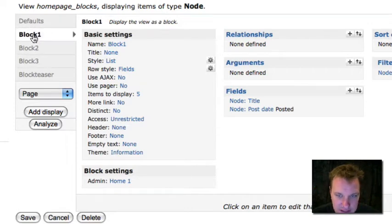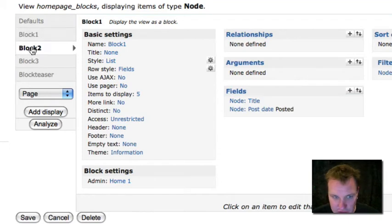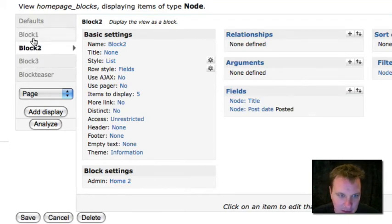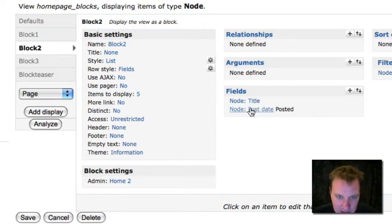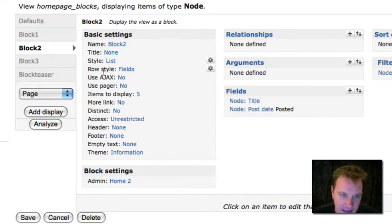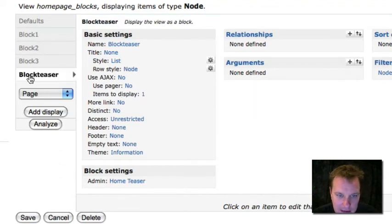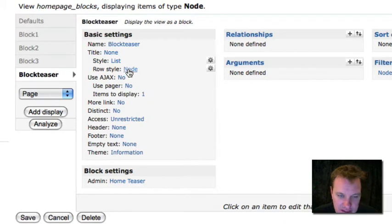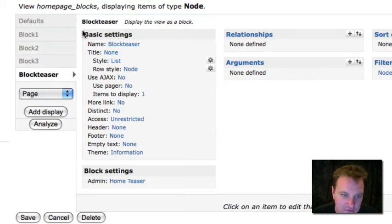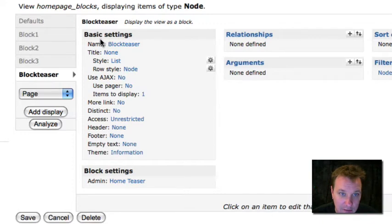There really is no difference. There's no practical difference. I just created three blocks of content. You'll see I did five items in each. I'm showing the title and the post date, and I made it a list, and that's it. The last one, I made just one item display, and I made it a node teaser, just so you could see how to play something a little bit different there. So I created this view, and this generated me four different blocks.